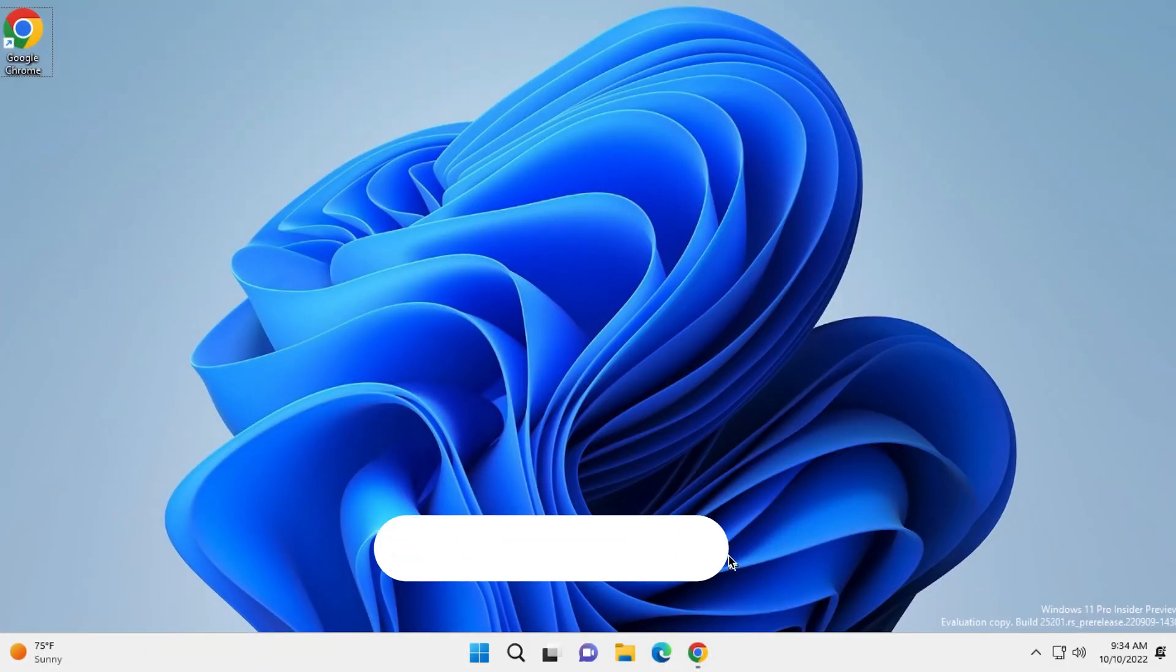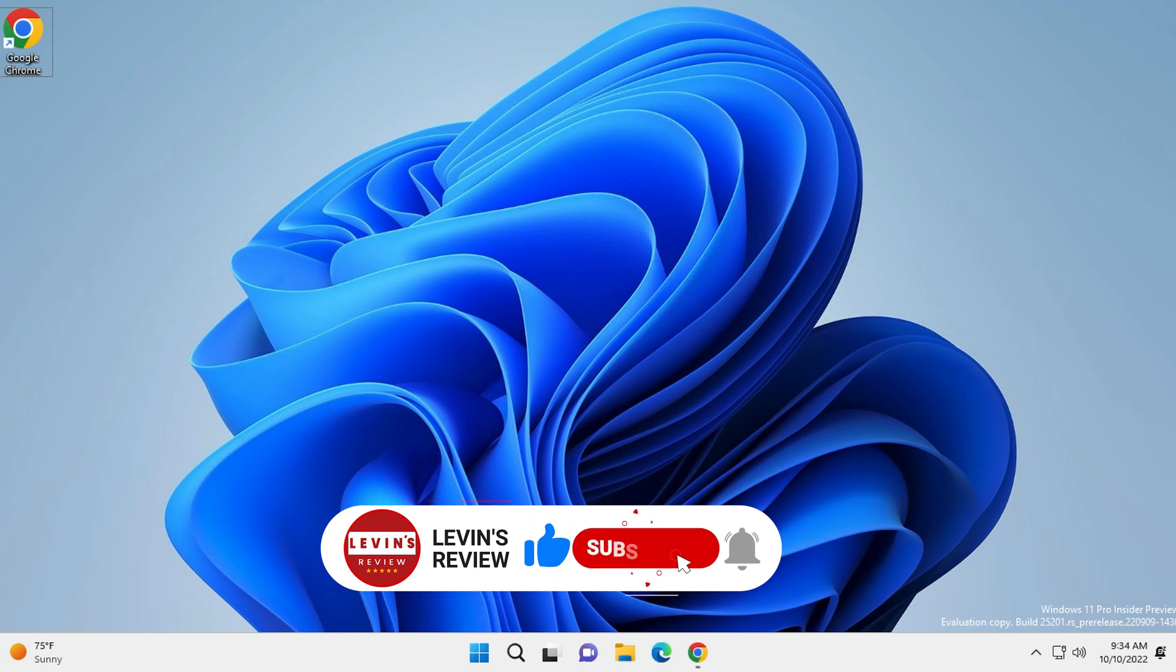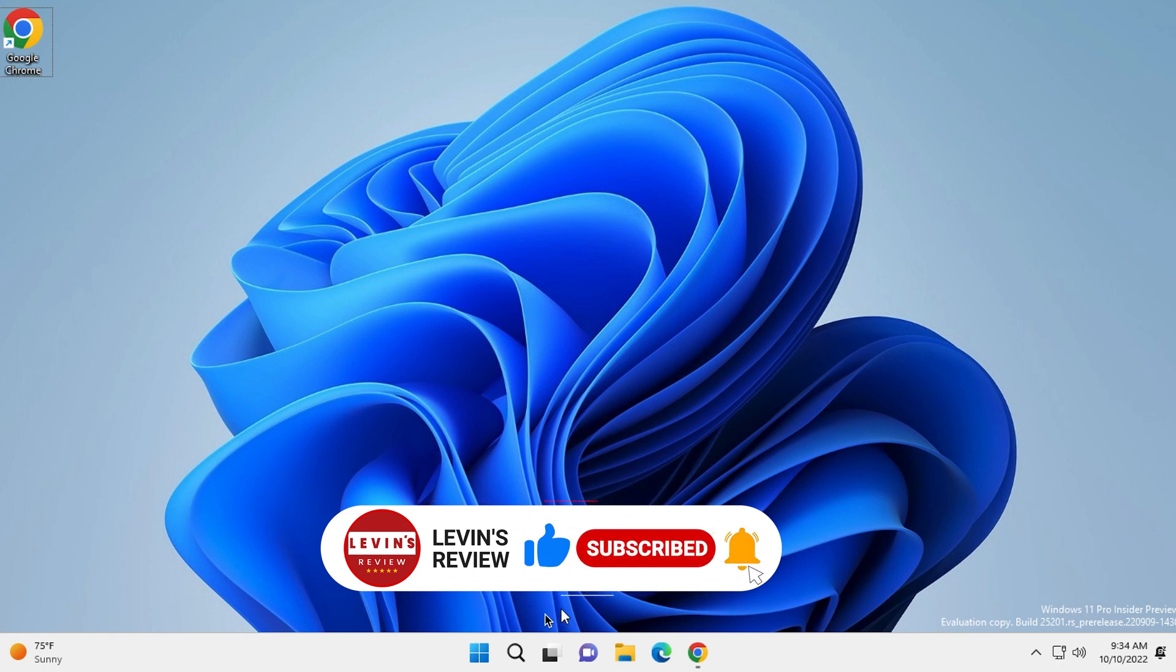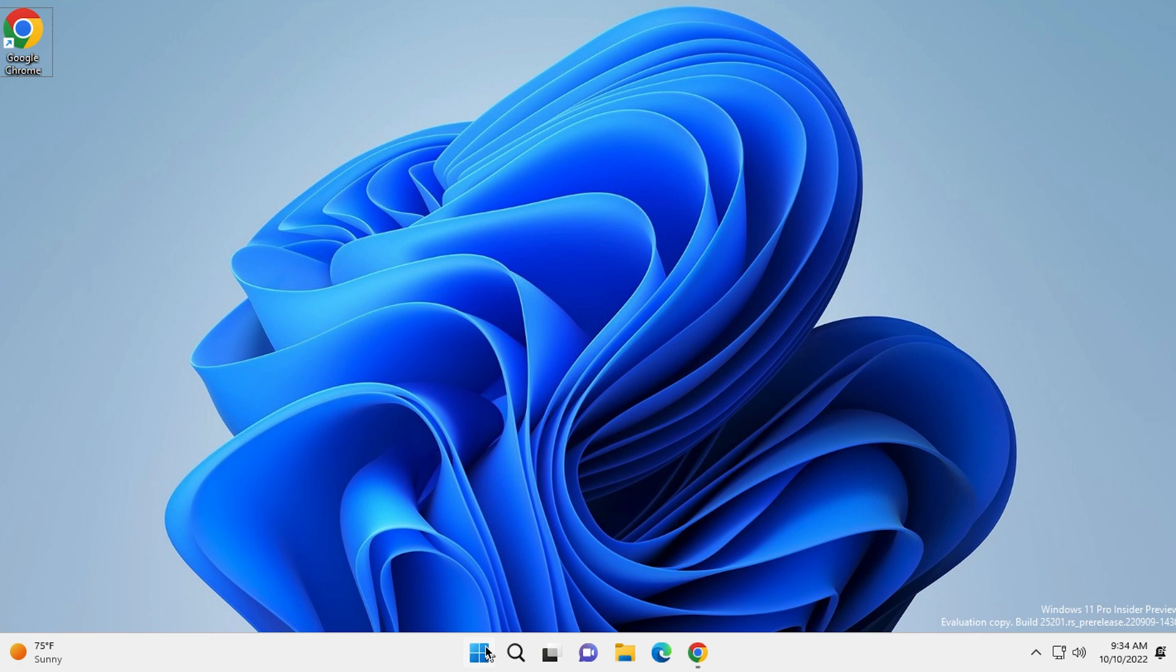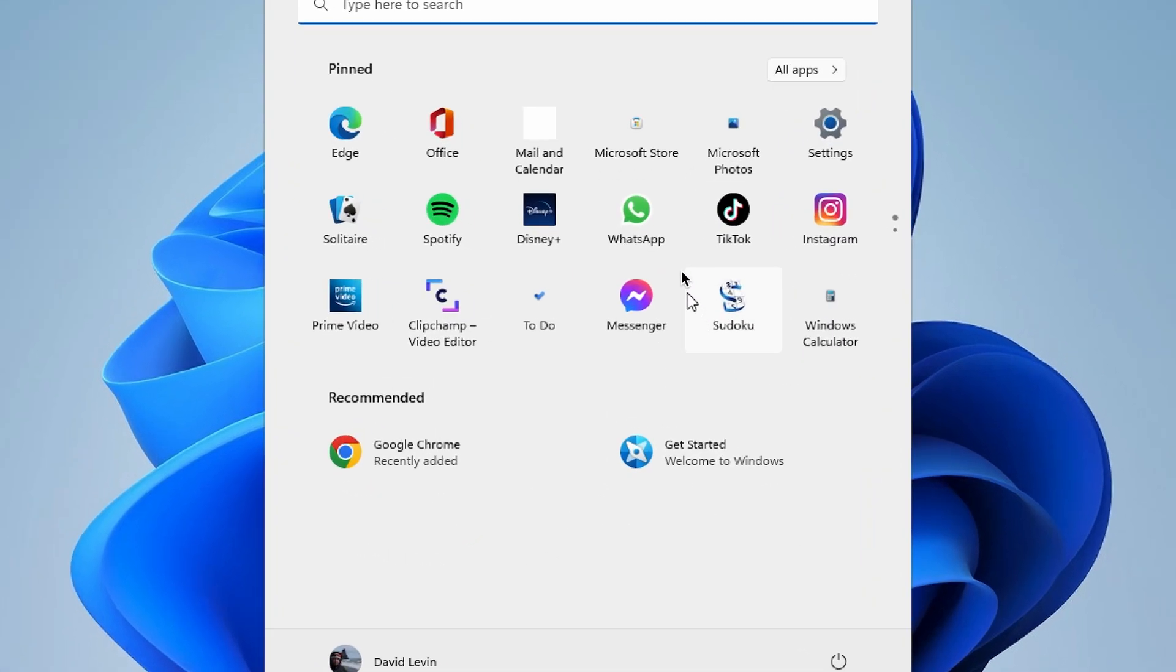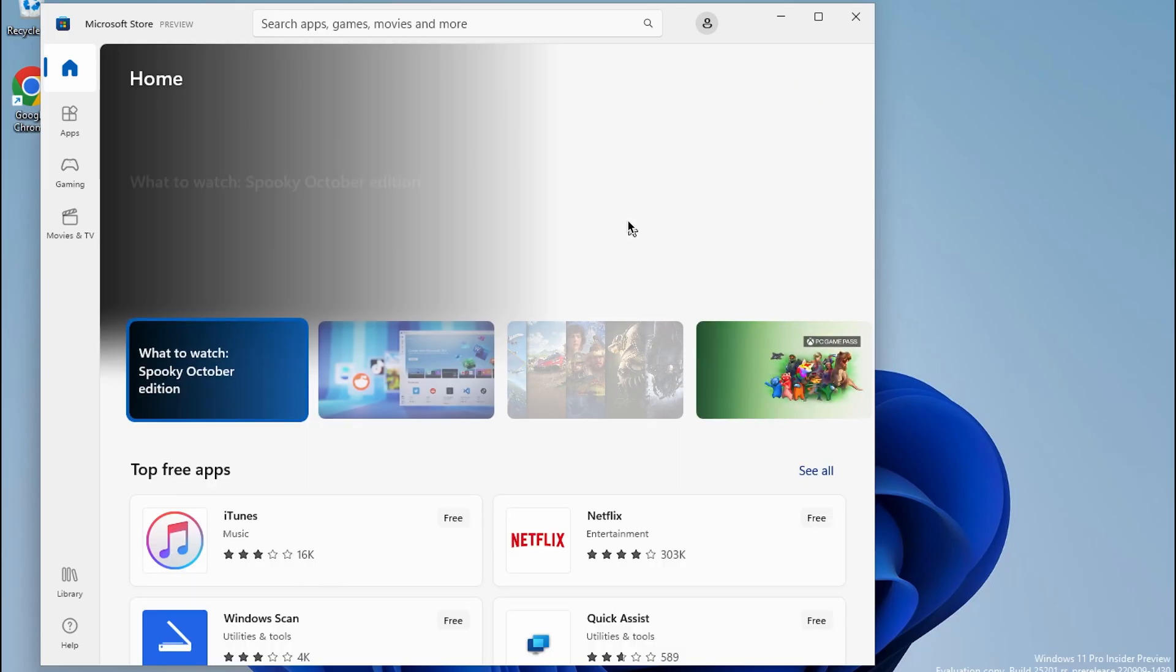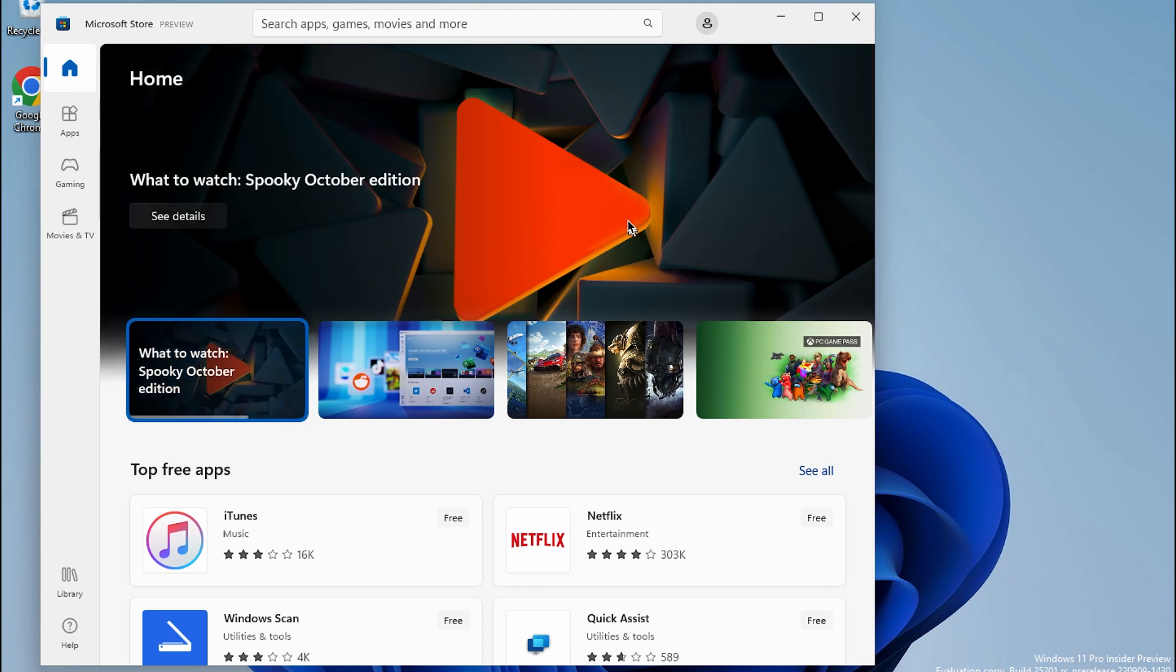When you finish the installation of Windows operating system, you can install any app you want. The fourth method is to use Microsoft Store. Press on Start and click on Microsoft Store. The first time you press on Microsoft Store, the operating system is installing the store, so it will take a minute. When it's done,